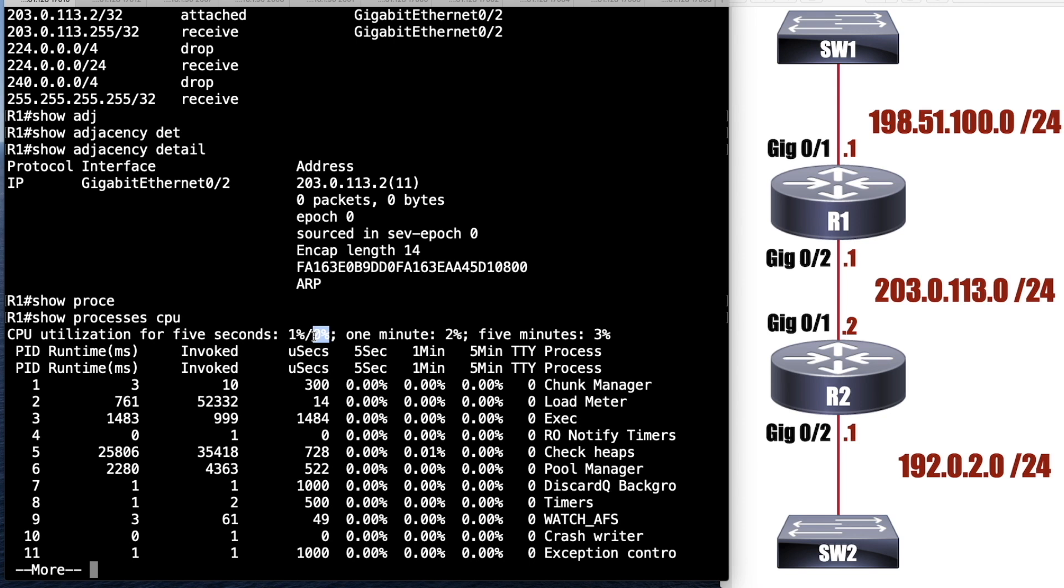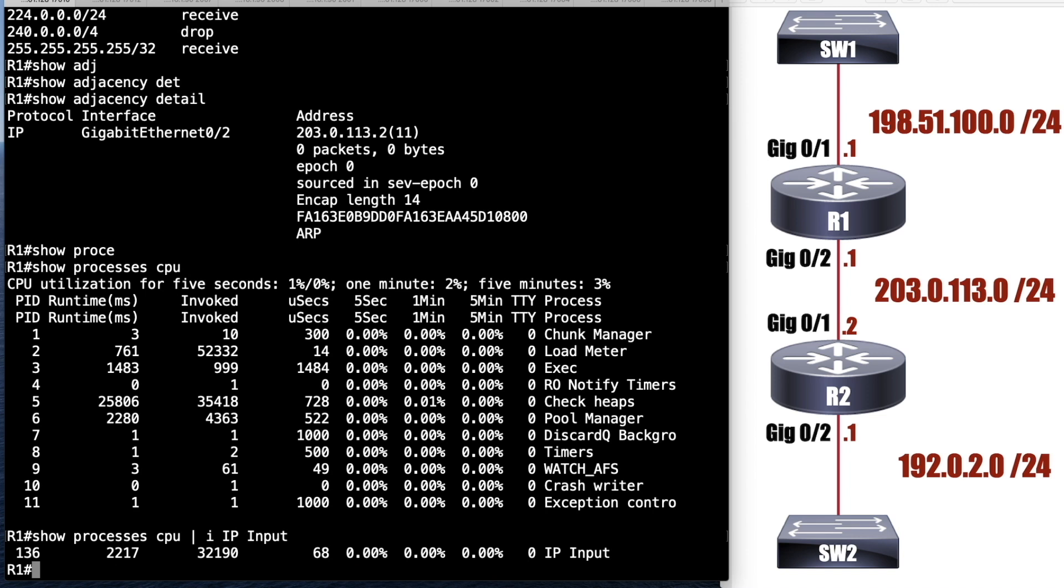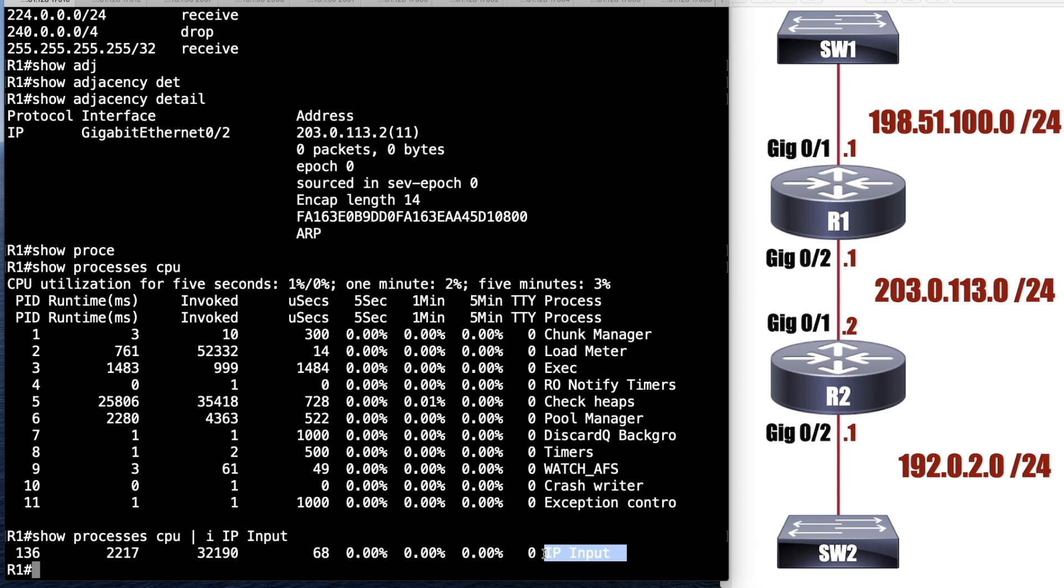It interrupts the processor to make a forwarding decision. So right now it looks like I'm doing little, if any, process switching because this number is at a zero. The process that reflects process switching is called IP input. So I'm going to say show processes CPU, but I'm going to pipe it to include IP input. And it'll give us just that one line. So here I see the five second, the one minute and the five minute averages and it's all zeros. That's because I'm not doing much. Technically I'm doing a little process switching because I'm telnetting into this and that's going to be using the processor.